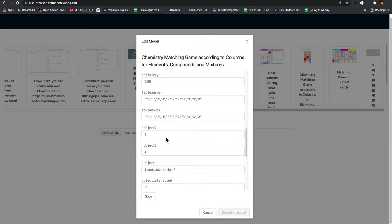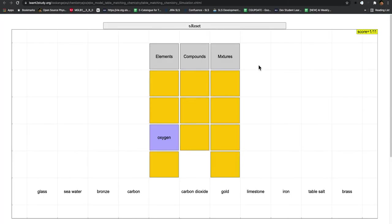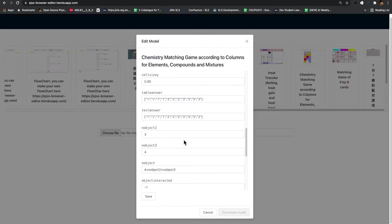So that's why I created this as a template so that as teachers you may want to create your own materials. Maybe this can be animals and this could be insects. You can create your own matching game.